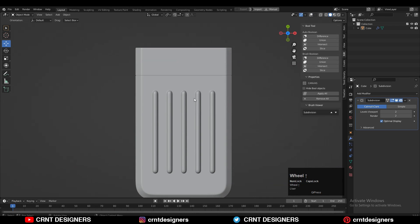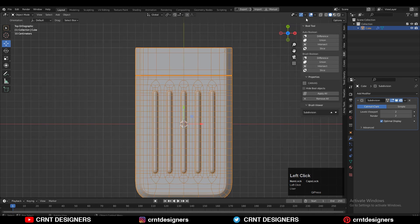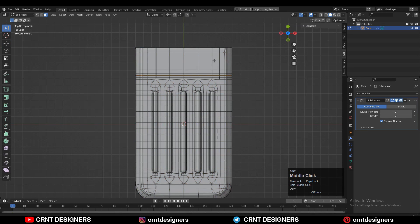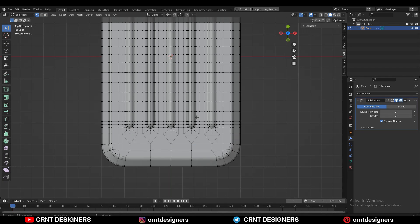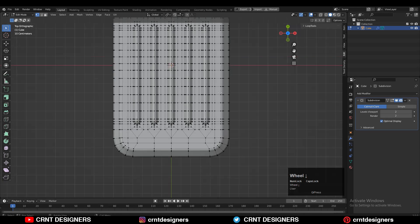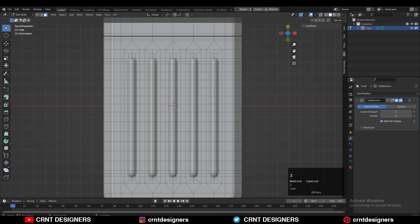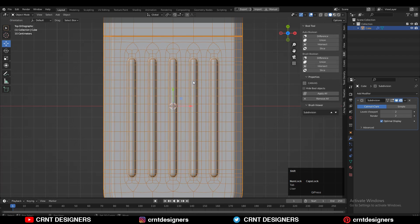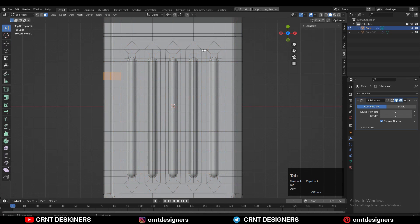Now I will use the existing topology of the model to add more details on it. You can easily create these details, so just watch the process carefully.